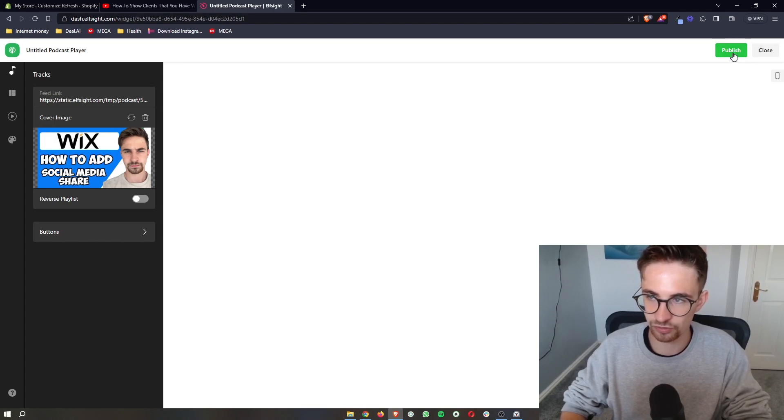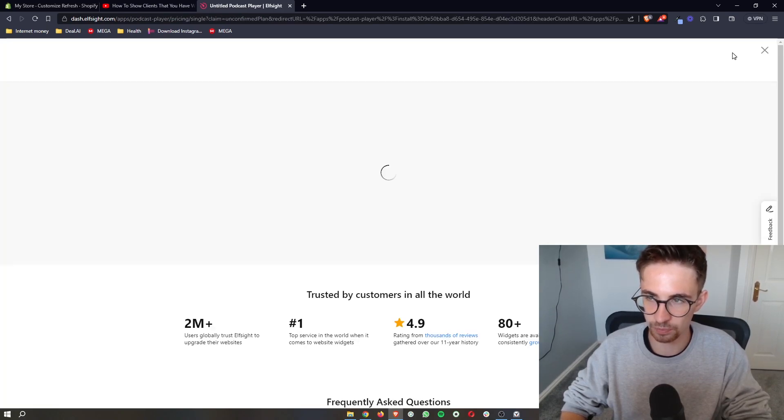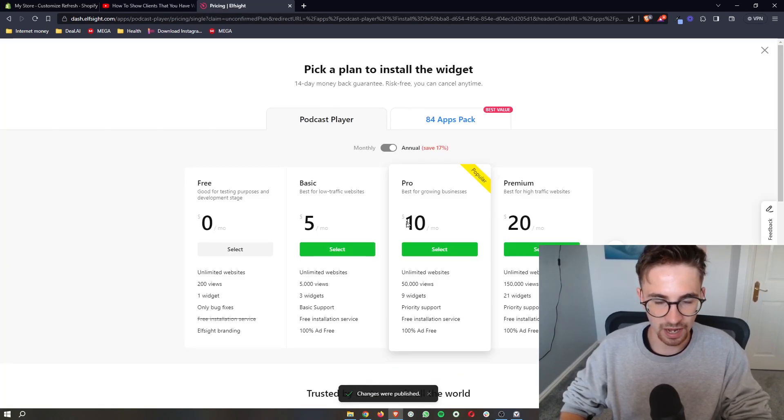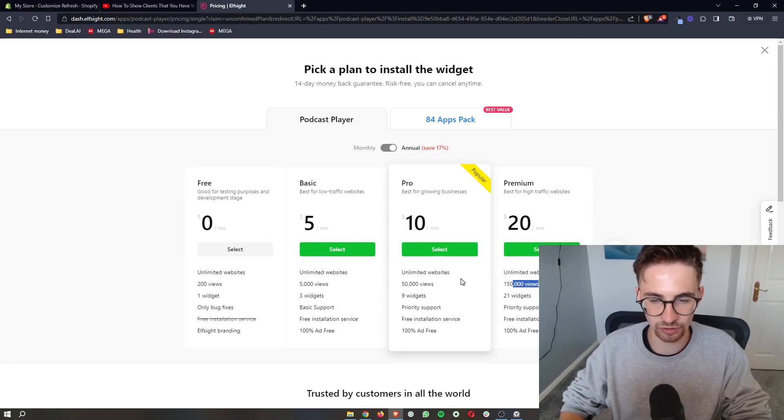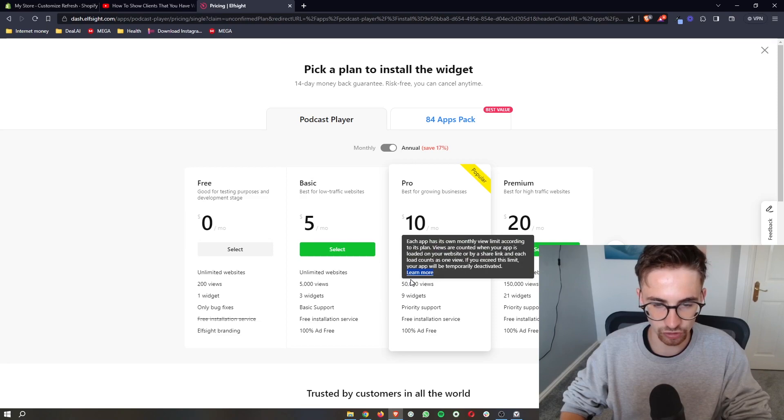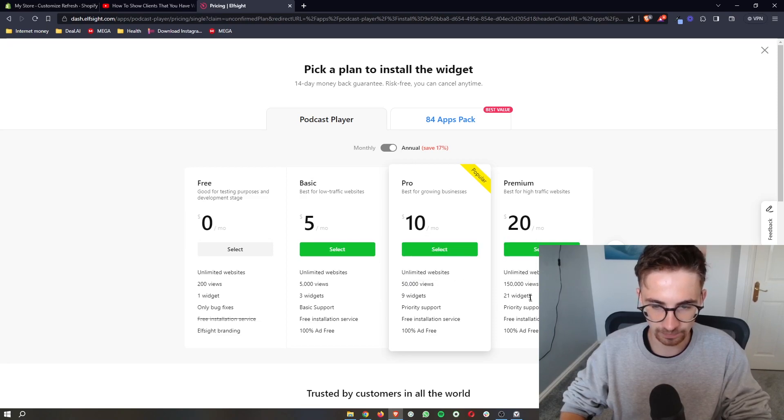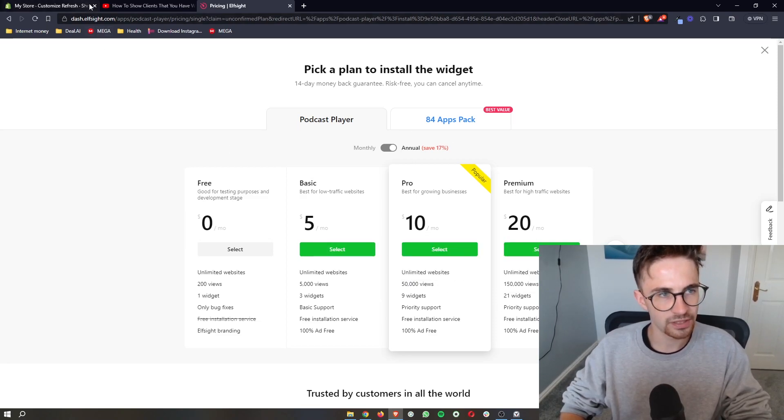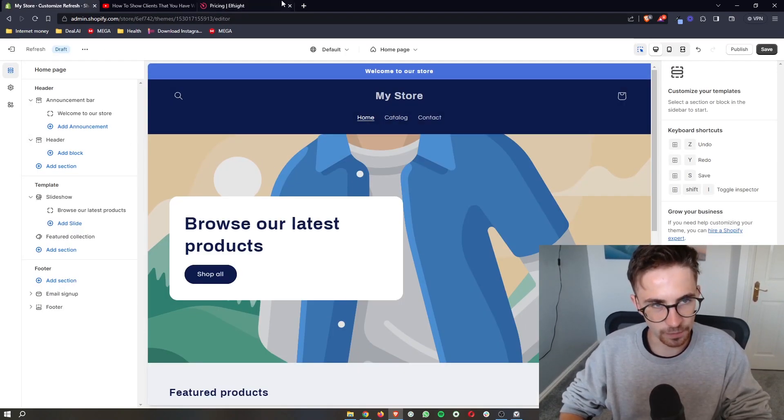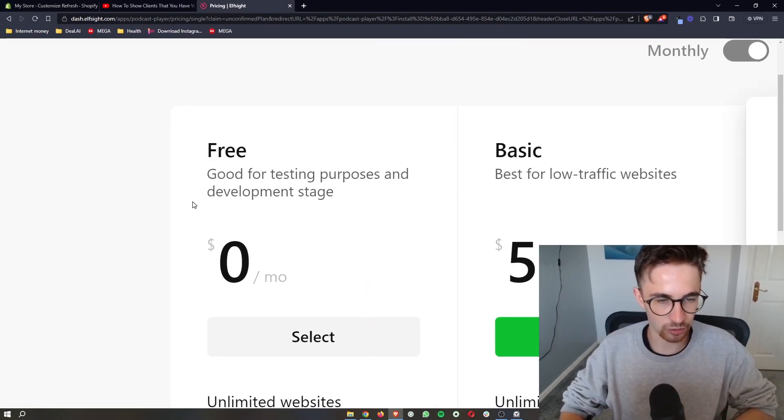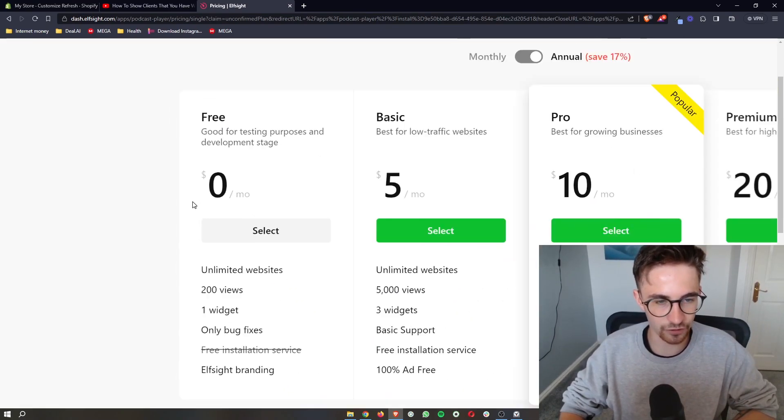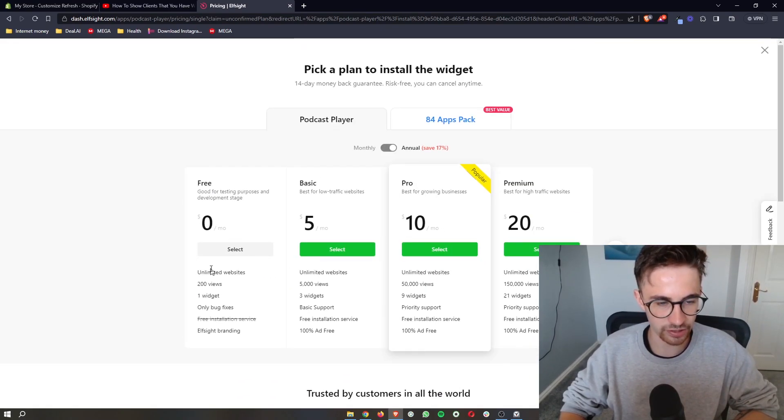Once that is done, click on publish right here, and then it's going to ask you to choose a plan. The plan that you choose would depend on how many monthly views your website gets. However, if you're new to Shopify or if you just want to test this out, you can go for the free plan right here which is free forever.